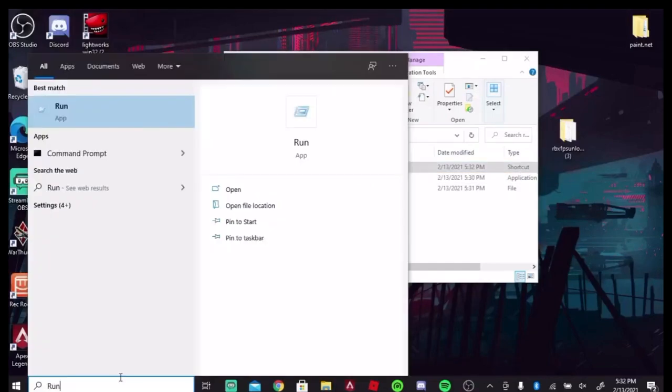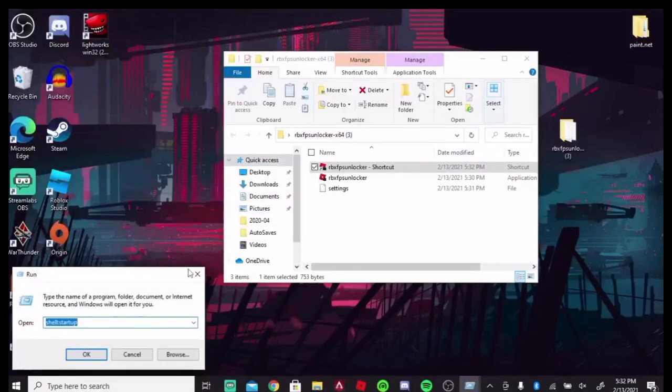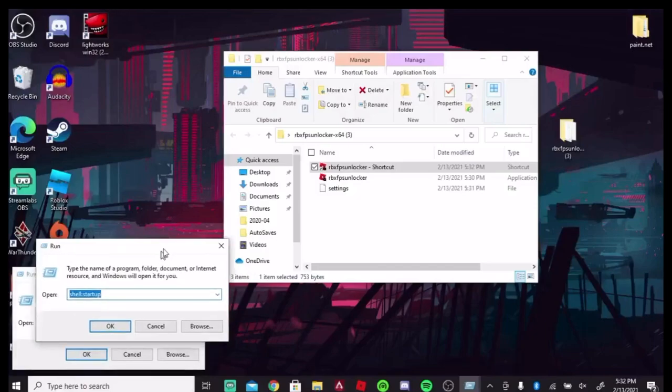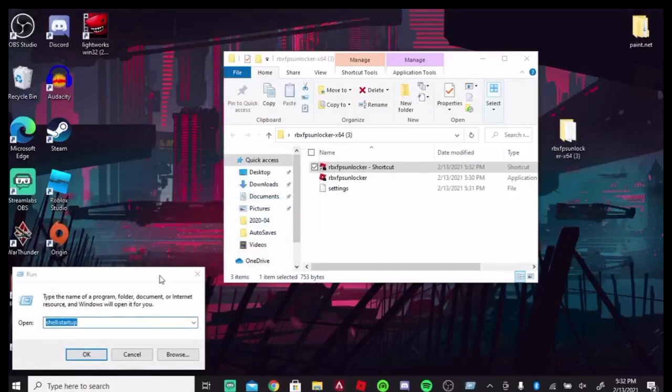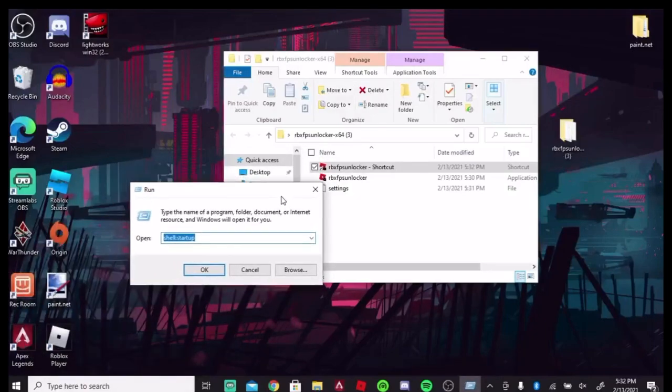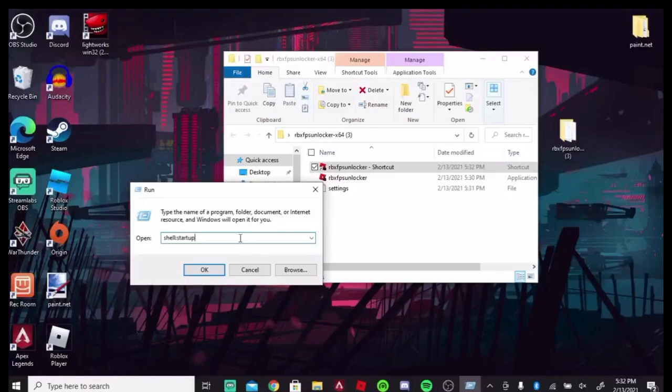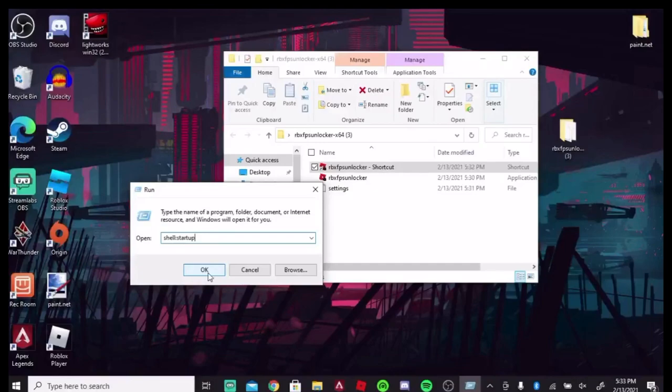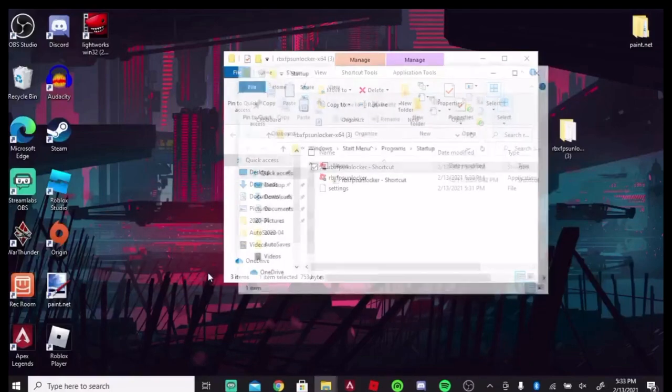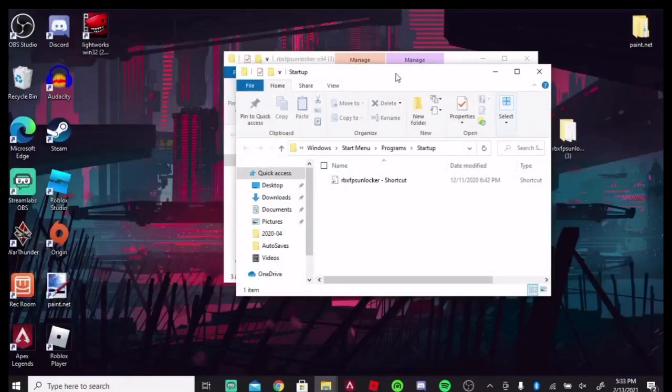So after you make a shortcut, type in my search bar, run. What you're going to want to put as a startup is shell startup, no caps, shell colon startup. And what this does is it opens up Roblox FPS Unlocker every time you turn on your computer, PC, whatever you have. So I'm going to click OK.